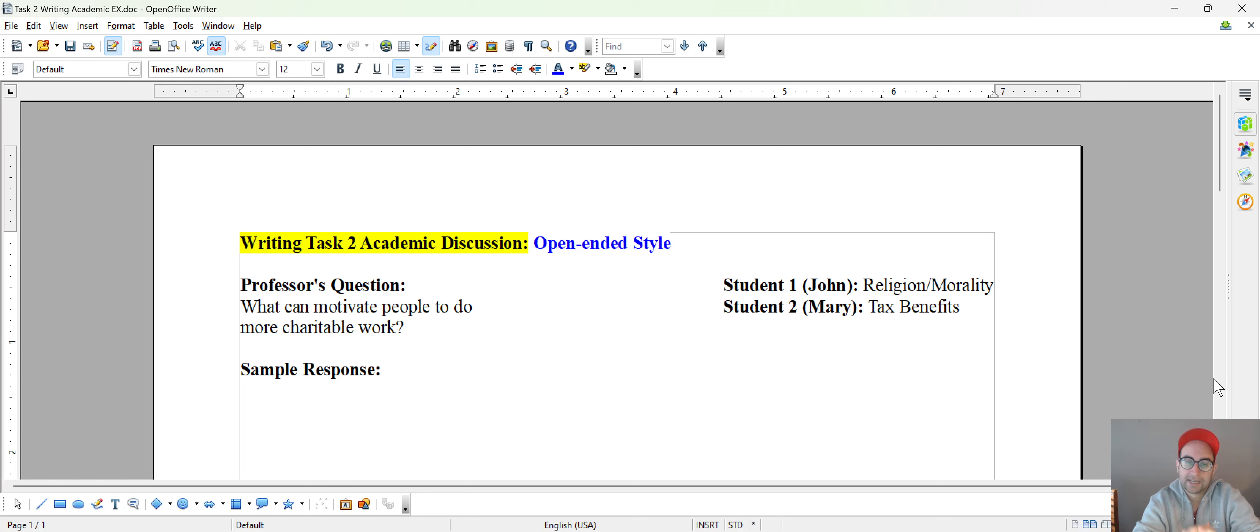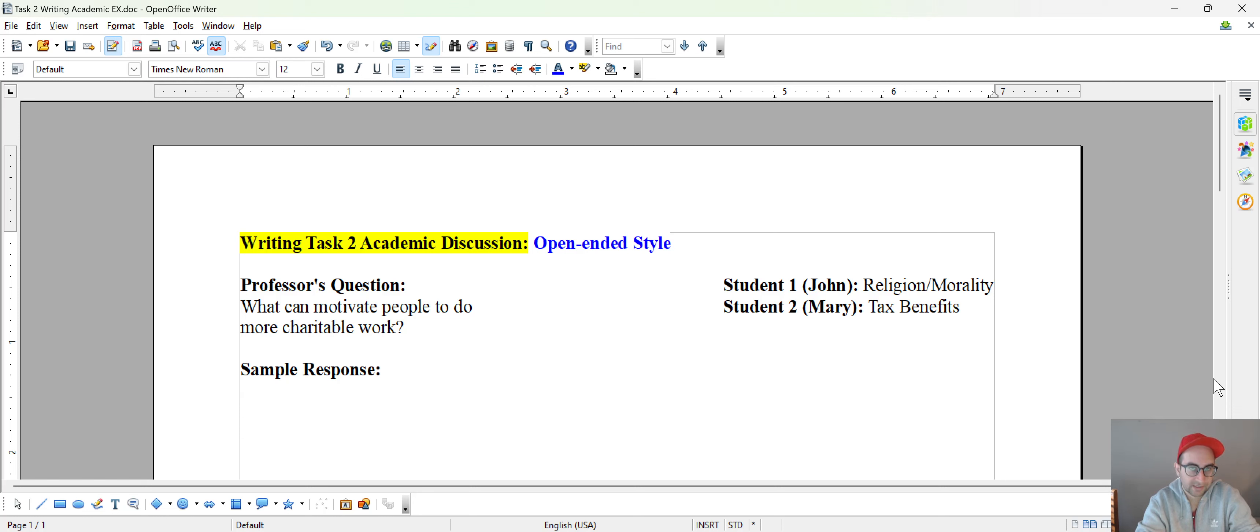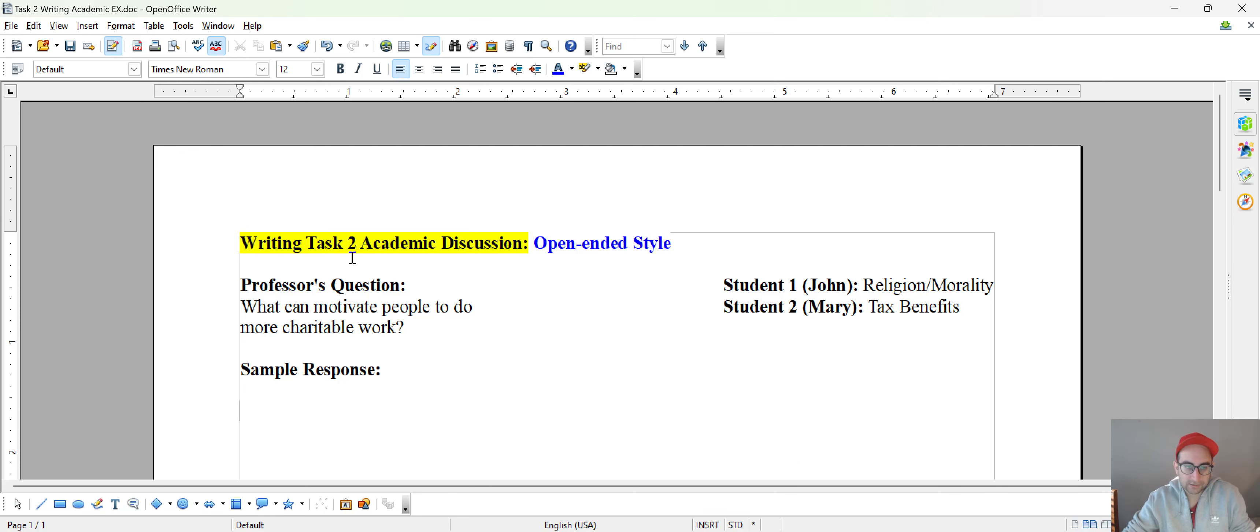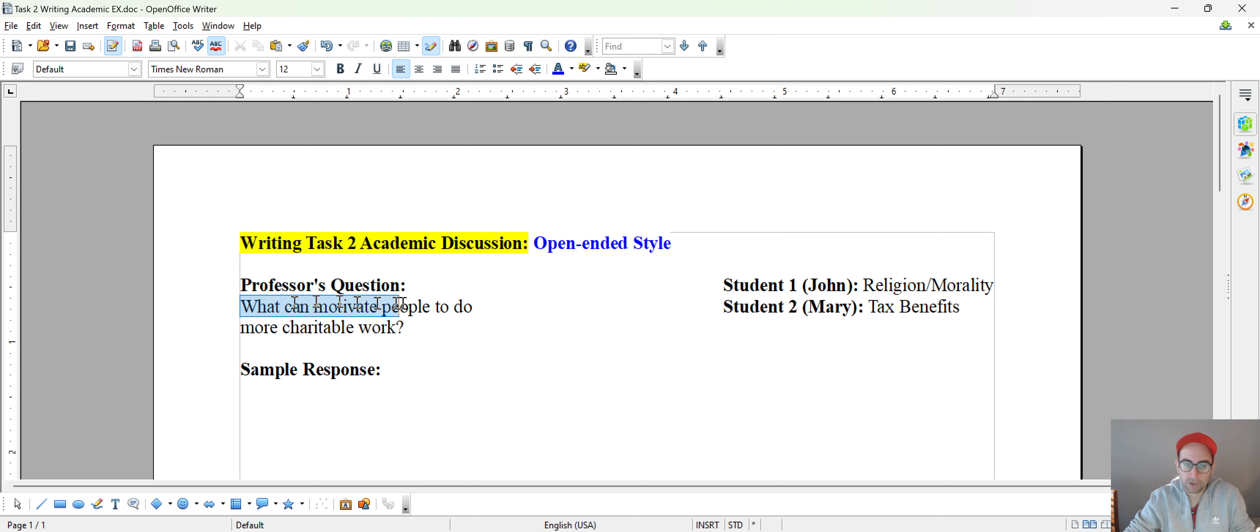And the focus here is on an open-ended style question. So what do you do if you get this kind of format during the exam?